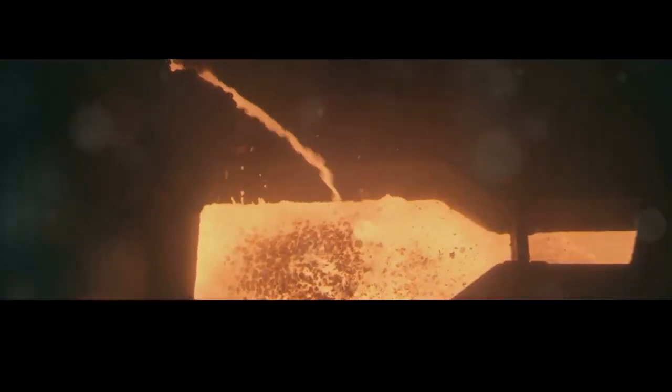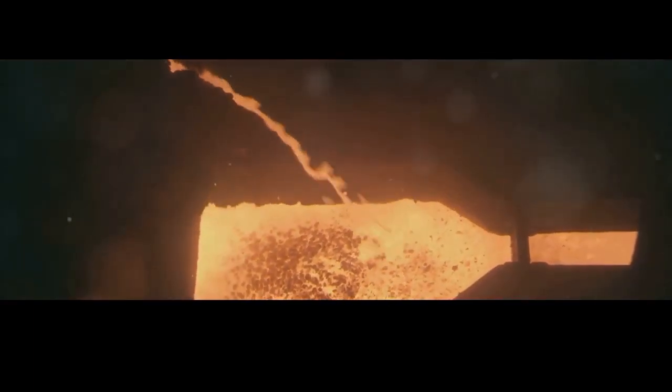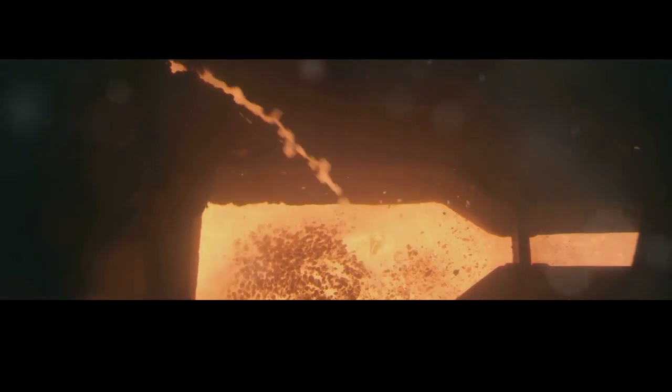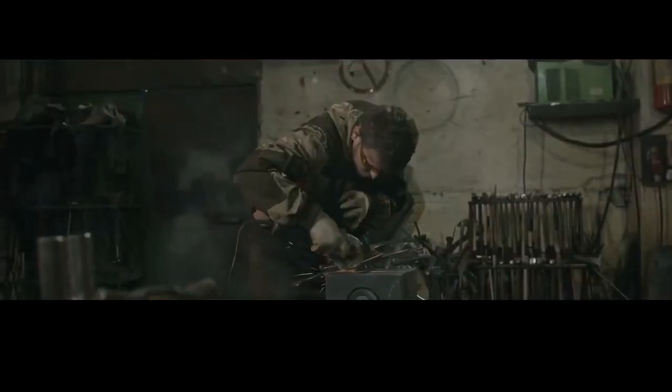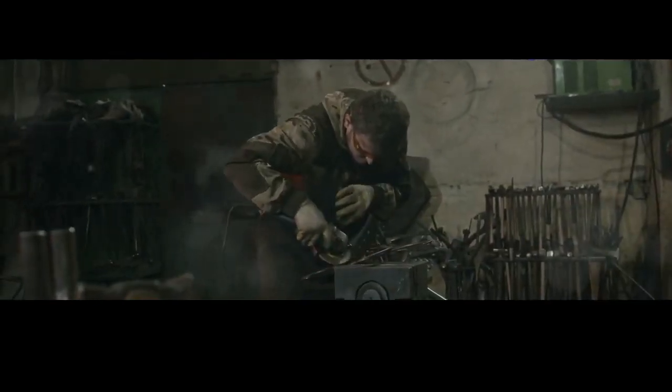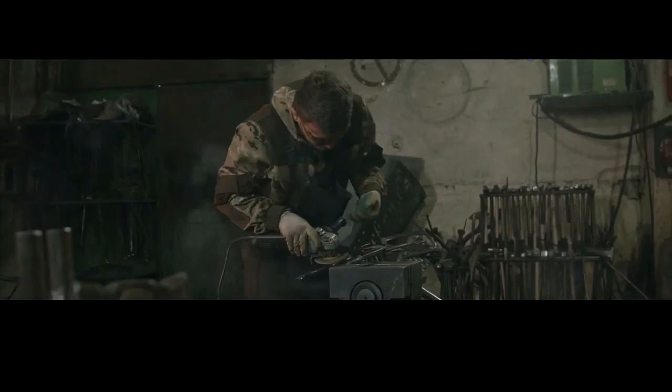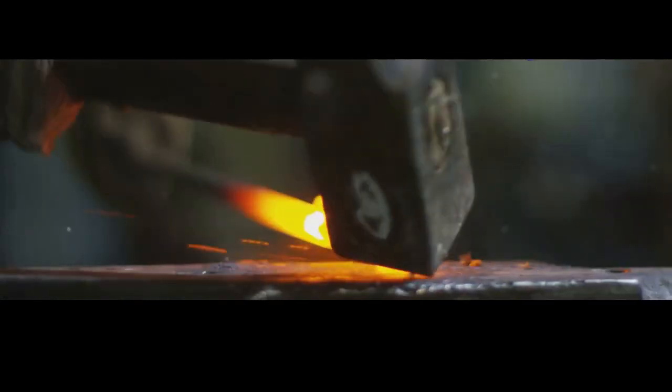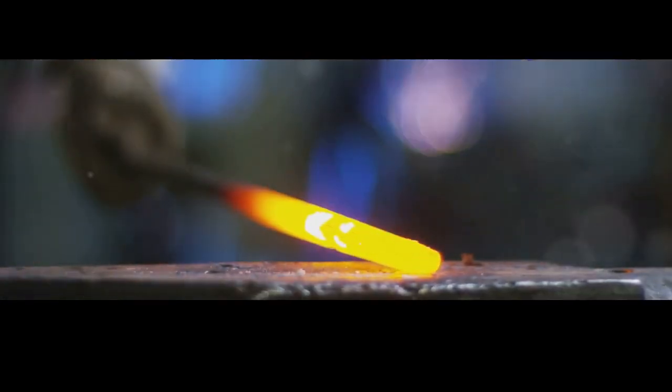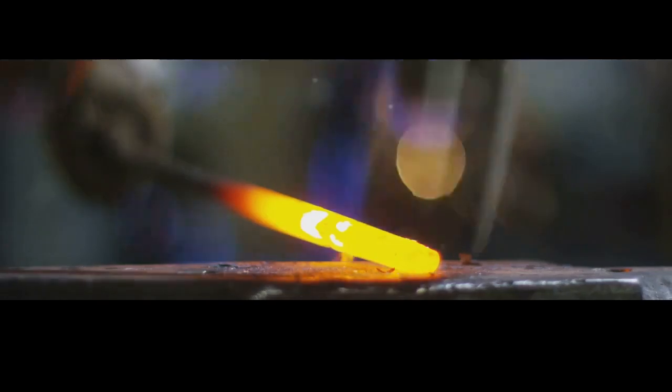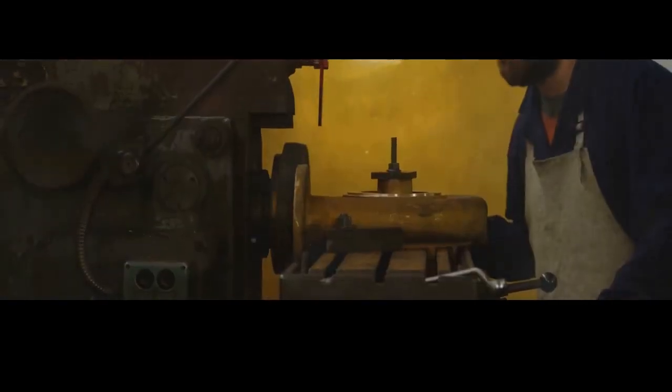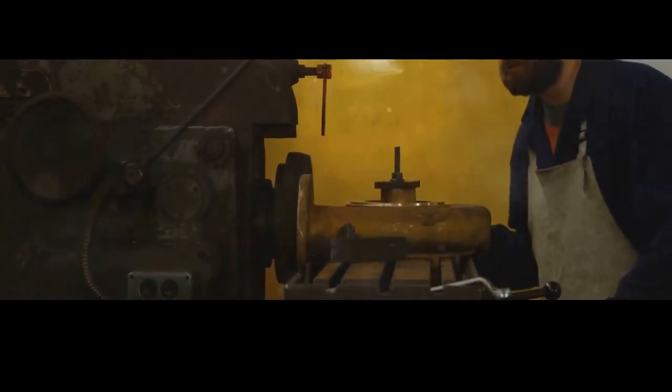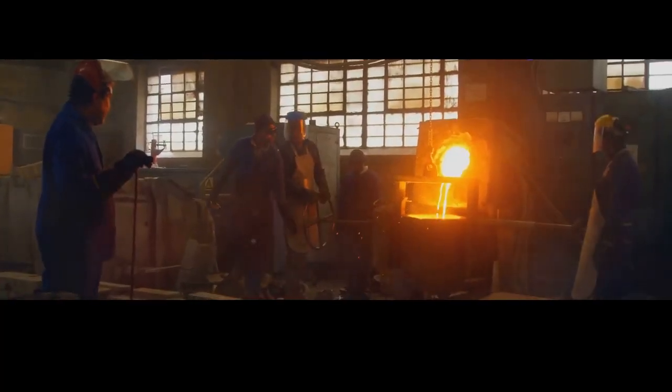The steel, now malleable and yielding, is pounded and squeezed into its basic shape. Think of a blacksmith hammering a horseshoe, but on a much larger, more mechanized scale. Each blow of the press or hammer refines the grain structure of the steel, making it denser and stronger. The operators of these machines are like conductors leading an orchestra of heat and pressure, coaxing the steel into its desired form without compromising its integrity.